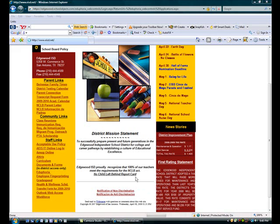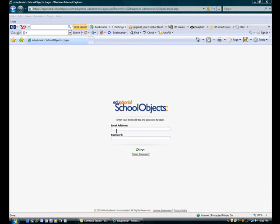To log on to Eduphoria, go to EISD.net and click on the Eduphoria link. You'll type in your email address in its entirety, including the @EISD.net. Then type in your password. If you forgot your password, you can click Forgot Password and they should email it to you.